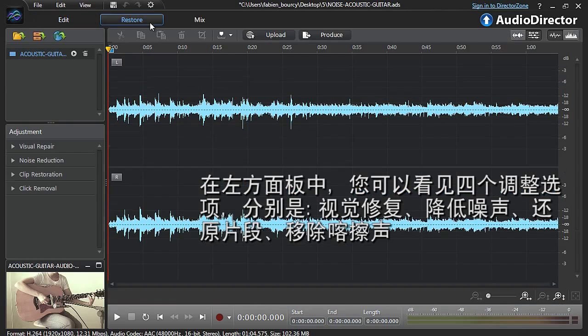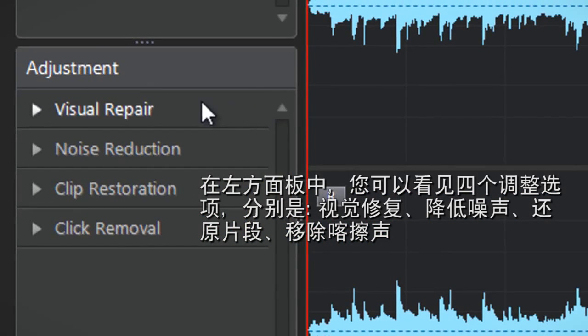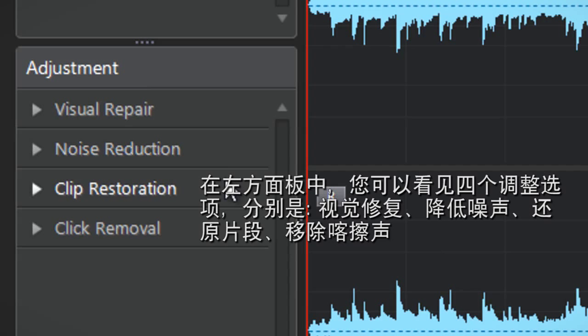On the left of the panel you are presented with 4 adjustment options: Visual Repair, Noise Reduction, Clip Restoration and Click Removal.